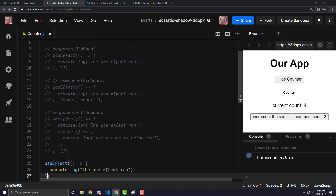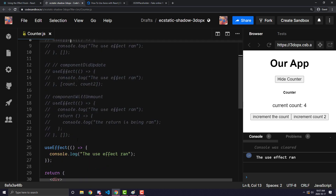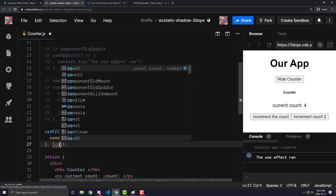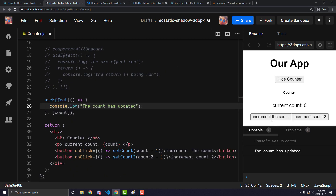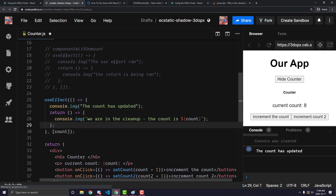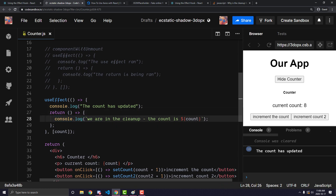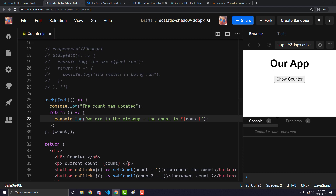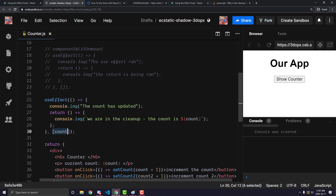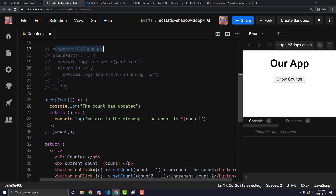Those are the three main ways to replicate lifecycle methods inside useEffects. You can also combine them. If we make a useEffect dependent on count and add a return cleanup function, you might think the return only runs on component unmount. However, now that we've added something to the array, it will no longer run purely as componentWillUnmount. Instead, it runs like a componentWillUnmount specifically for every time any variable inside the array changes.